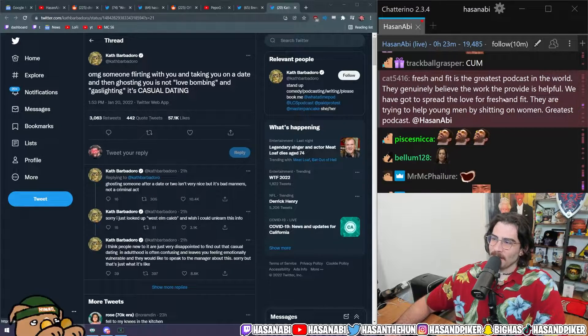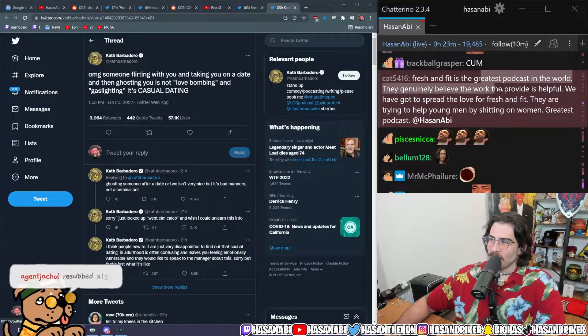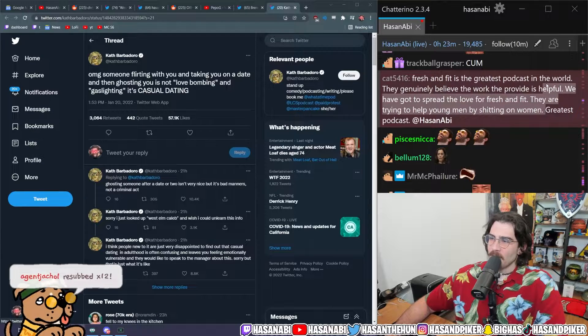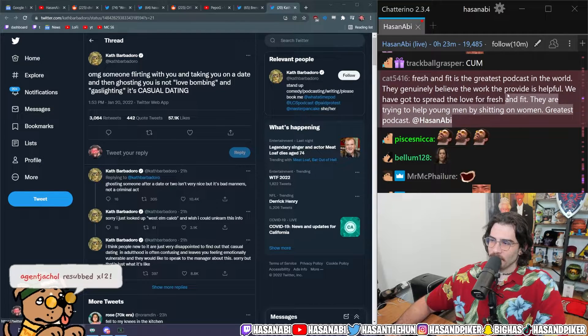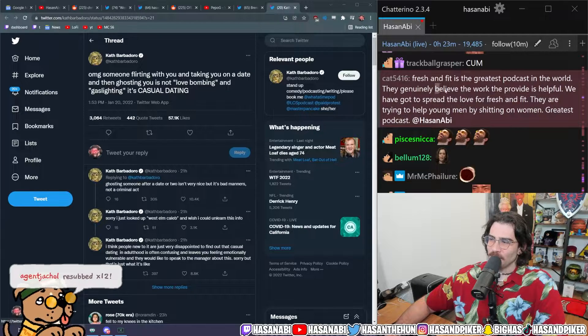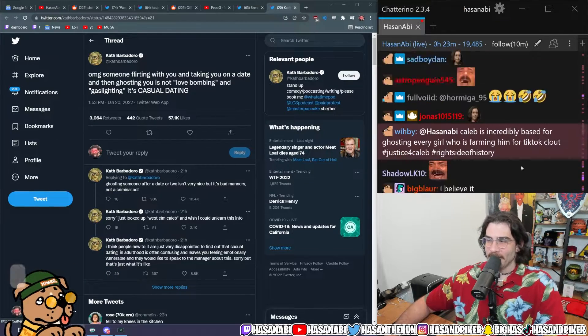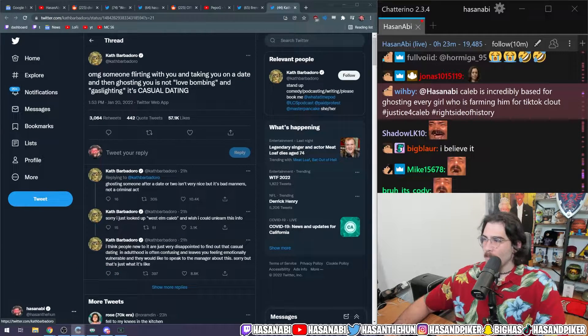Fresh and Fit is the greatest podcast in the world. They genuinely believe the work they provide is helpful. We have got to spread the love for Fresh and Fit. They are trying to help young men by shitting on women. Greatest podcast. I agree. I love Fresh and Fit.